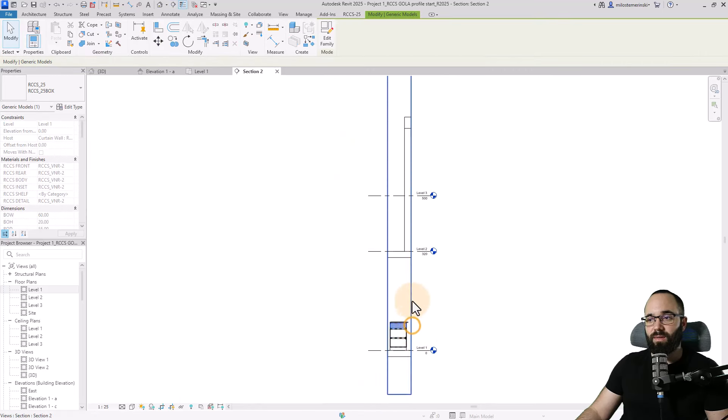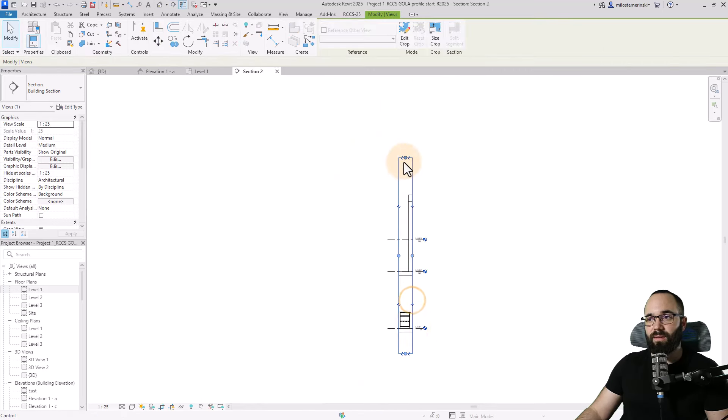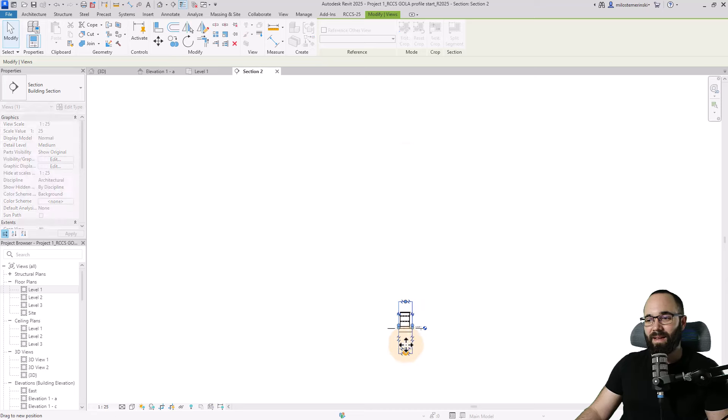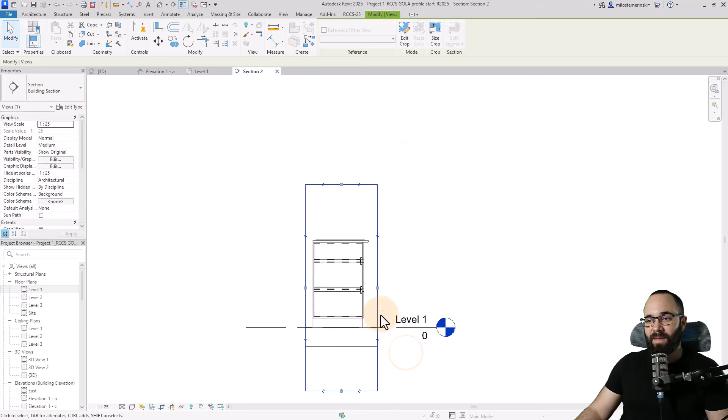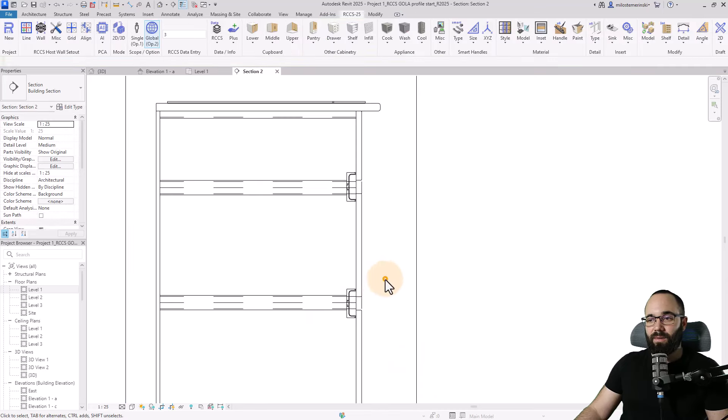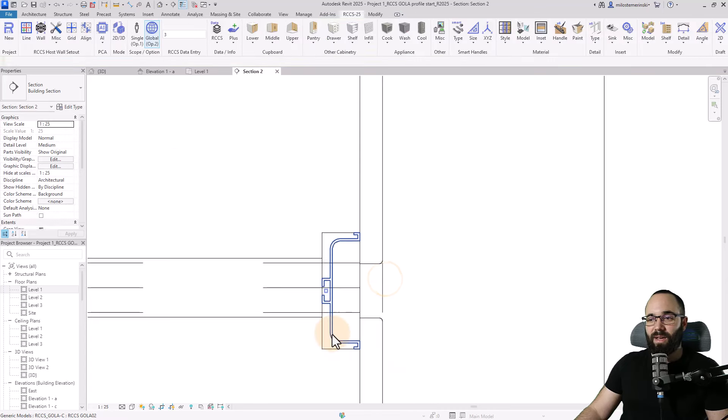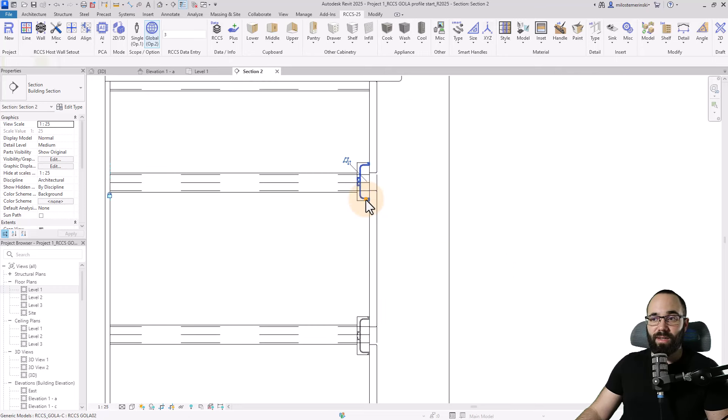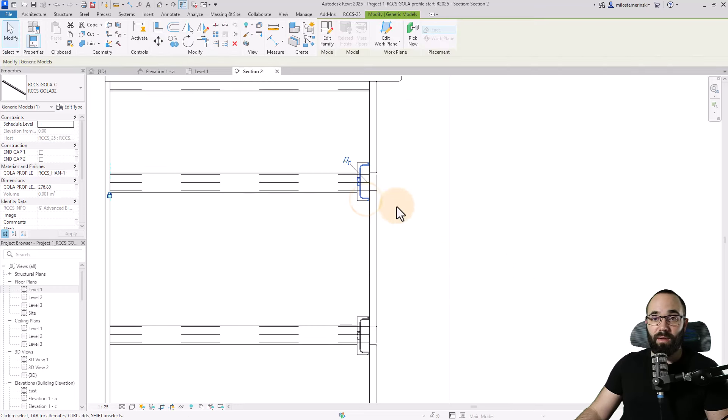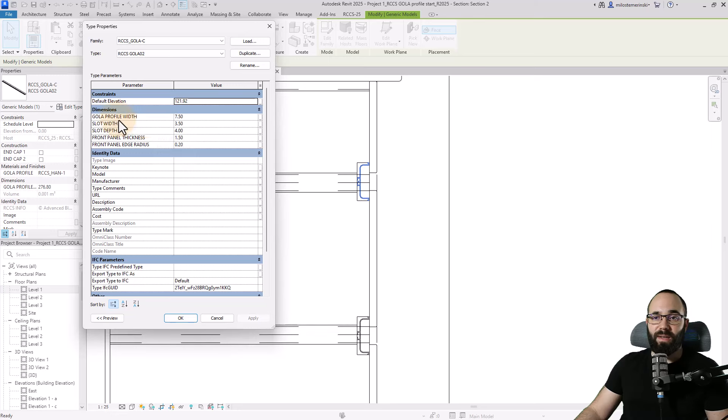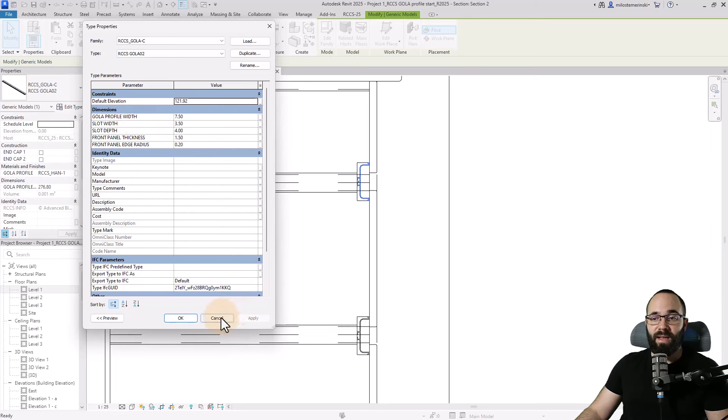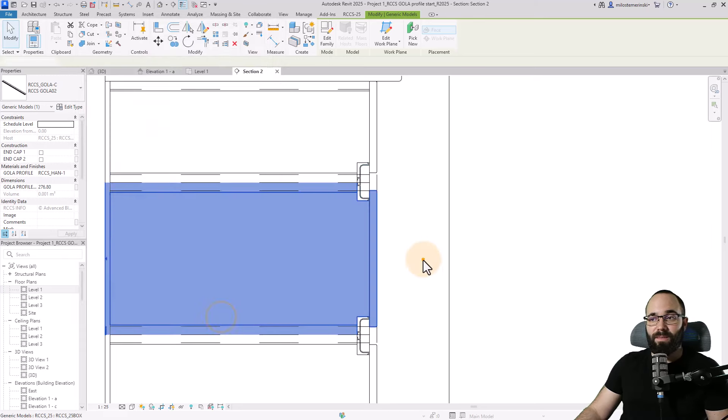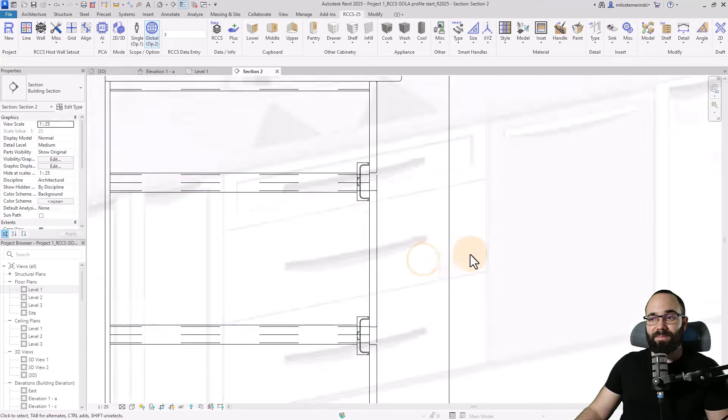Open it up. What you'll notice here, if I just make this smaller, now you can see that we actually have a really nice profile here, even in the section. So it's going to look nice even in these section views. You can select that profile, go into edit type, and here you can adjust the width and other parameters like that.